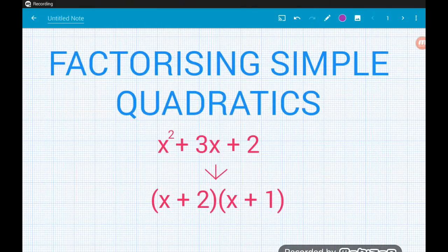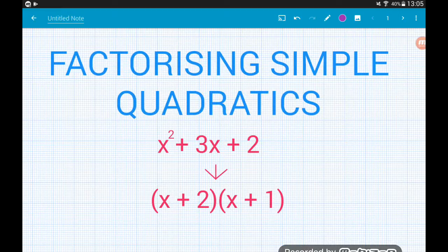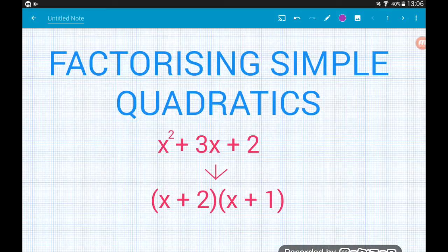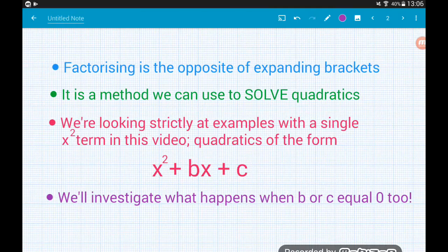In this video we're going to take a peek at factorizing simple quadratics. A simple quadratic is one that only has a single x squared term — it doesn't have something like 2x squared or 3x squared. Factorizing means to take a quadratic expression and place it into brackets, so it's the opposite of expanding.